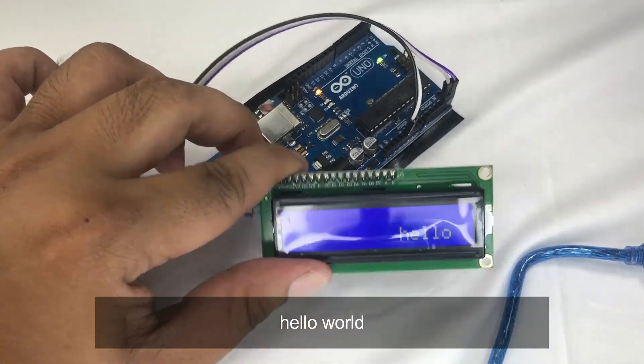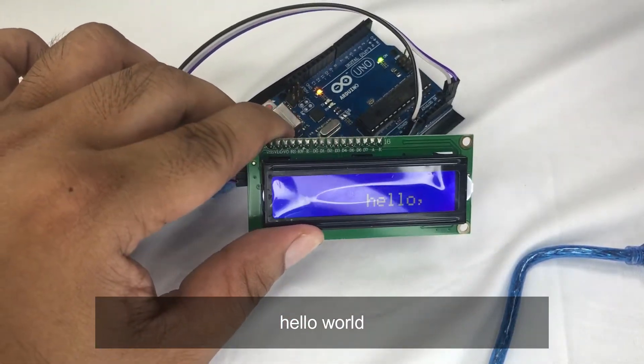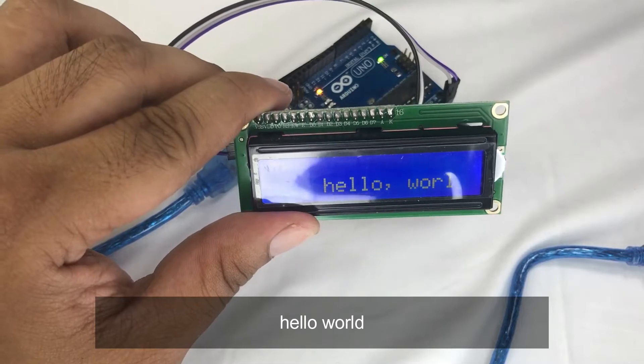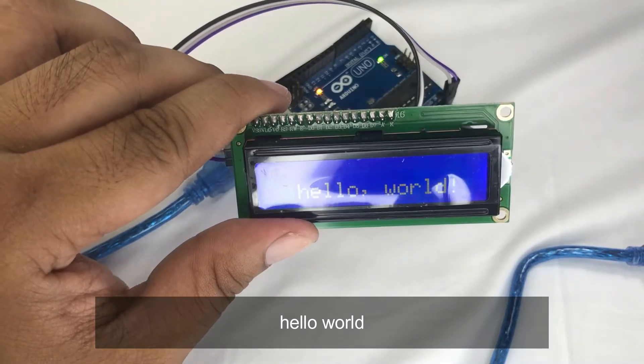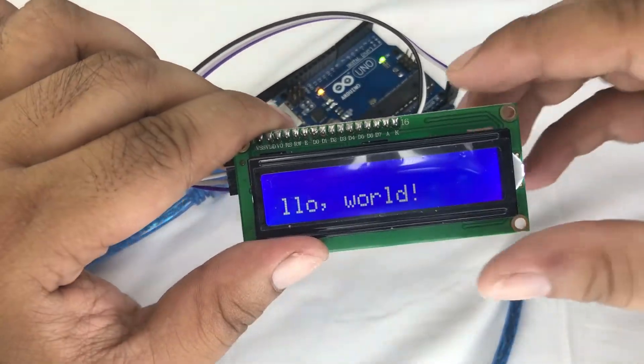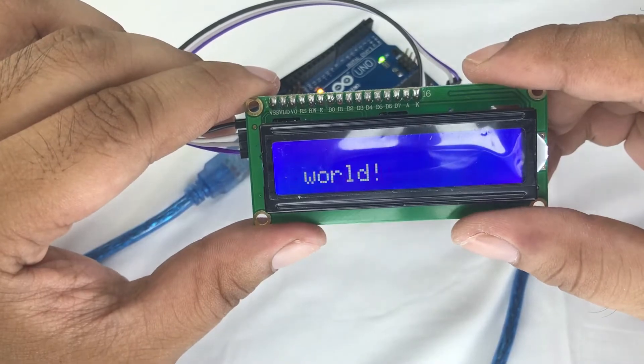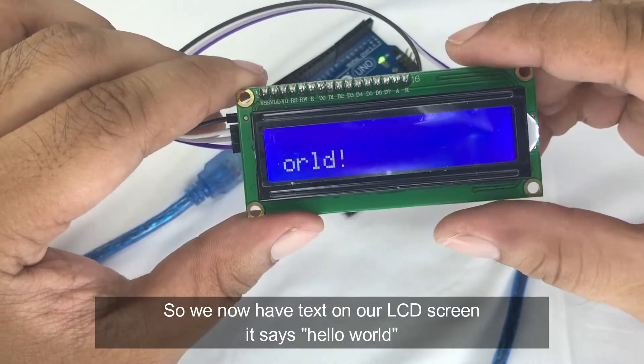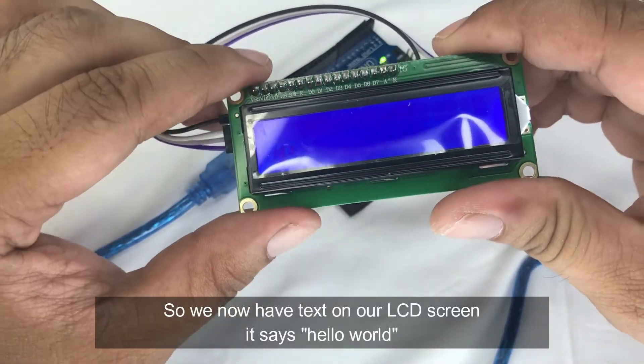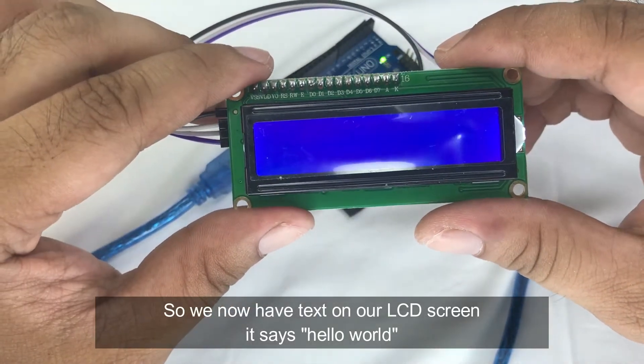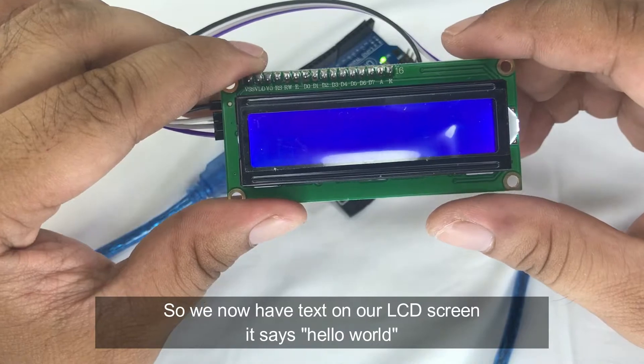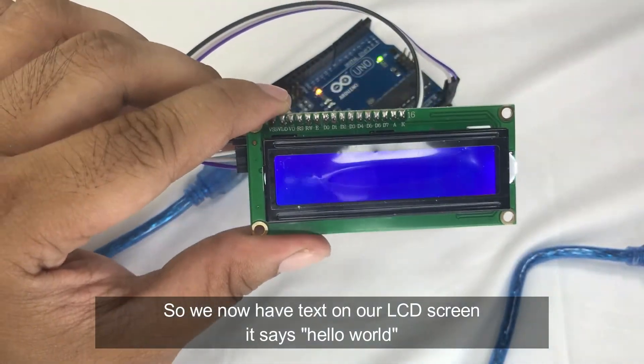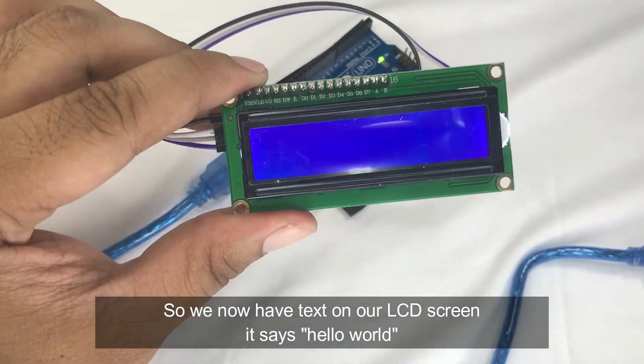Hello, world. So we now have text here on our LCD screen. It says hello world.